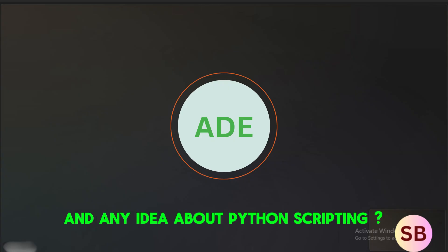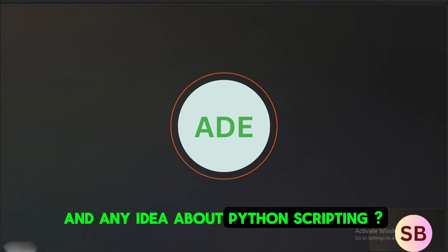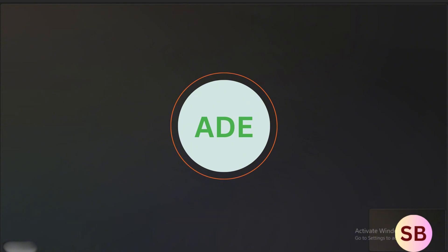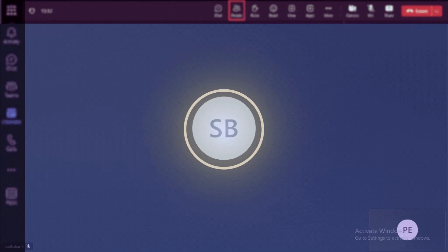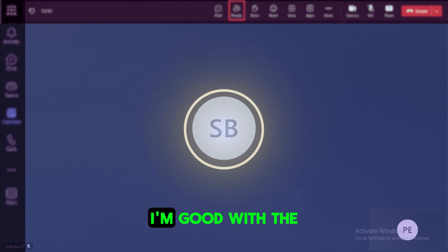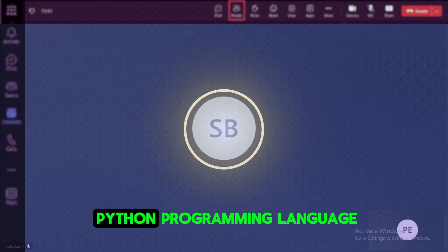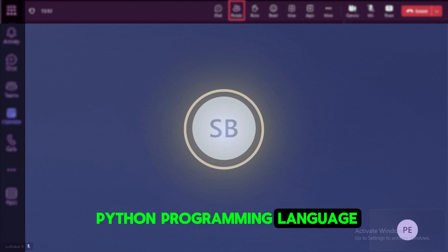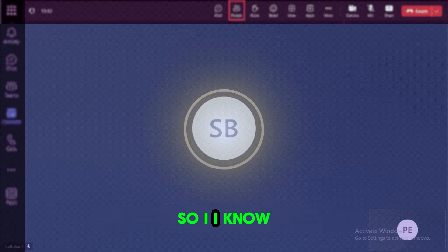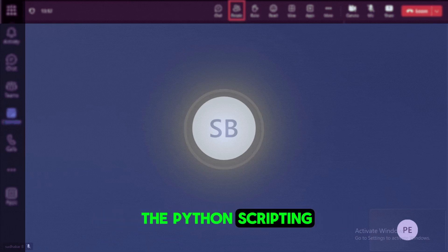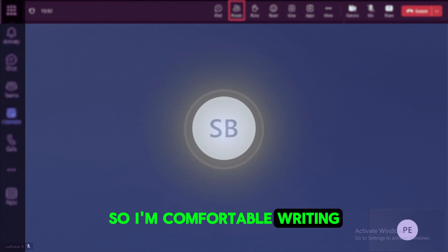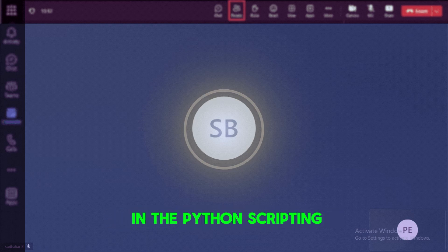And any idea about Python scripting? Yes, as I said, I'm good with the Python programming language. So I know Python scripting. So I'm comfortable writing in Python scripting.